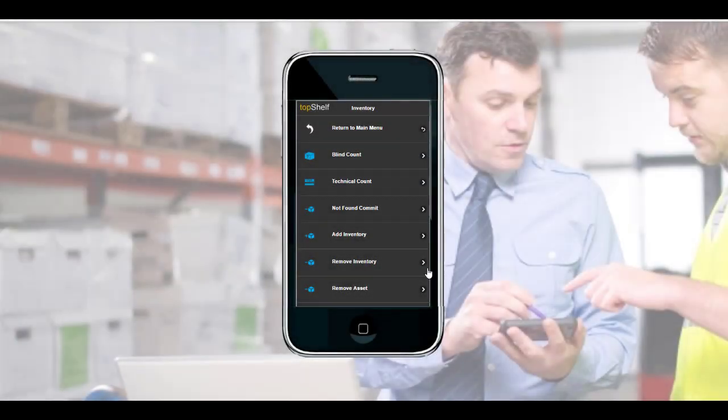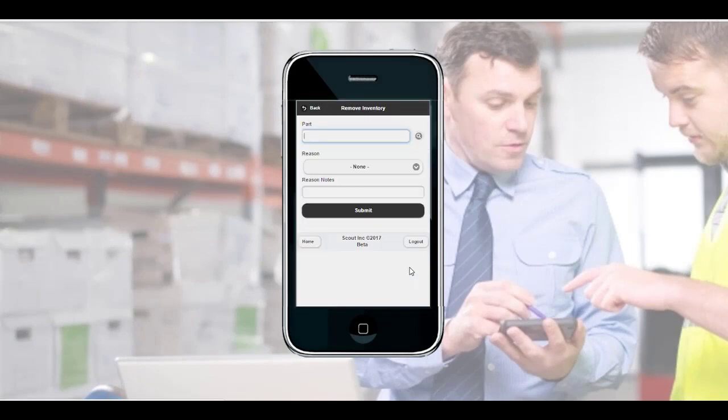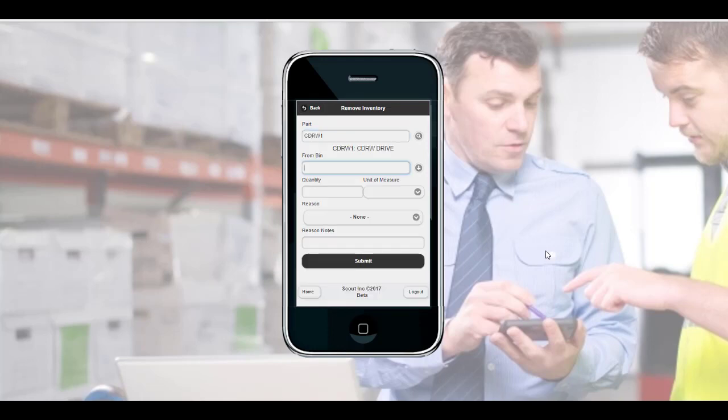Removing inventory is just as simple. Navigate to the Remove Inventory menu icon. The process is the same as adding inventory: scan the part, the bin location you are removing the inventory from, and enter the quantity.